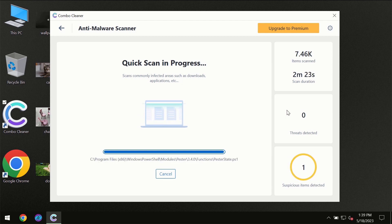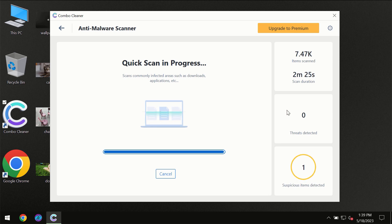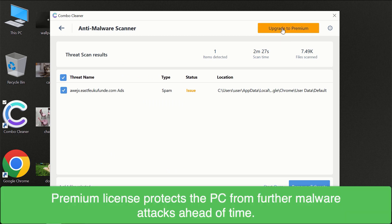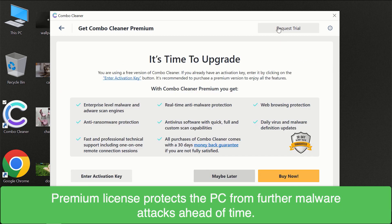Of course some threats can be removed manually. However we recommend that you consider upgrading to the premium license of Combo Cleaner to make sure your computer is always under decent protection.